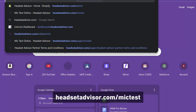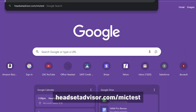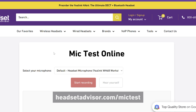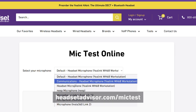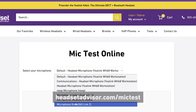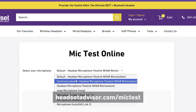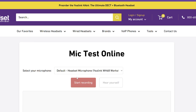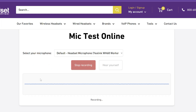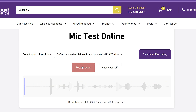To test if your microphone is working, we have a free tool on our website. You can go to headsetadvisor.com/mic-test. You'll be able to select your microphone and test it, and you'll see the wavelengths. If you're not sure which option is your headset, you can click through the different options until you find the one that works.